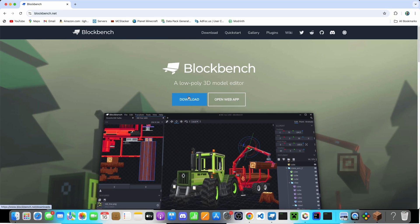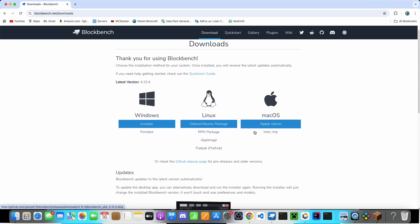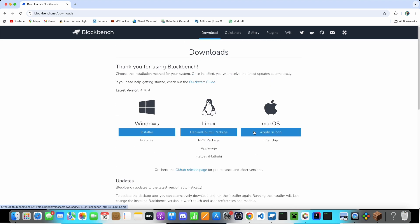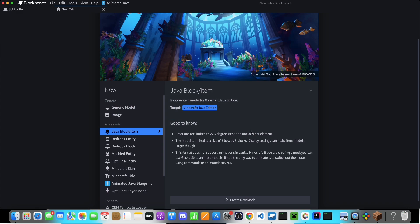Just download this, it's completely free, and then you can start making your models. Download for whatever version you need. And once you have it installed, you can open it up, and it should look like this.